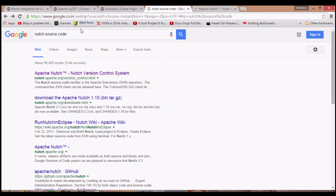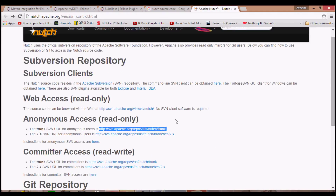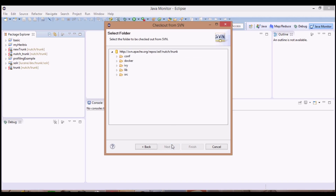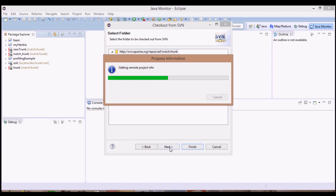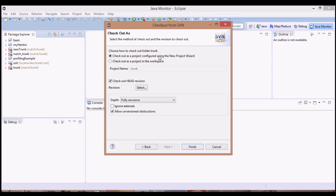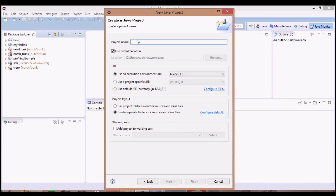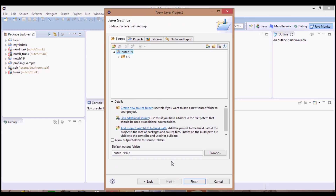So next, here we'll mention the URL from where the Nudge source code has to be downloaded. When we type 'Nudge source code' in Google and click on the first link, we'll go to the site and from there copy the link and paste it here. Then click Next, Next, Finish. Select Java project, then Next, give any name to your project - say I'll give nudge1.9 - then Next and Finish.